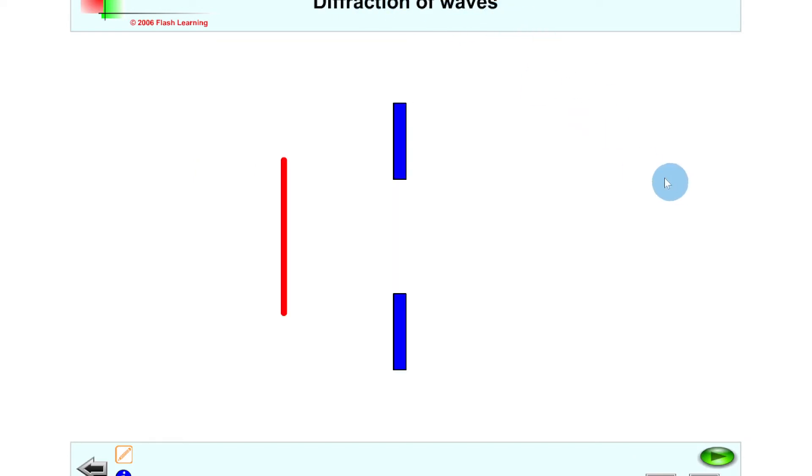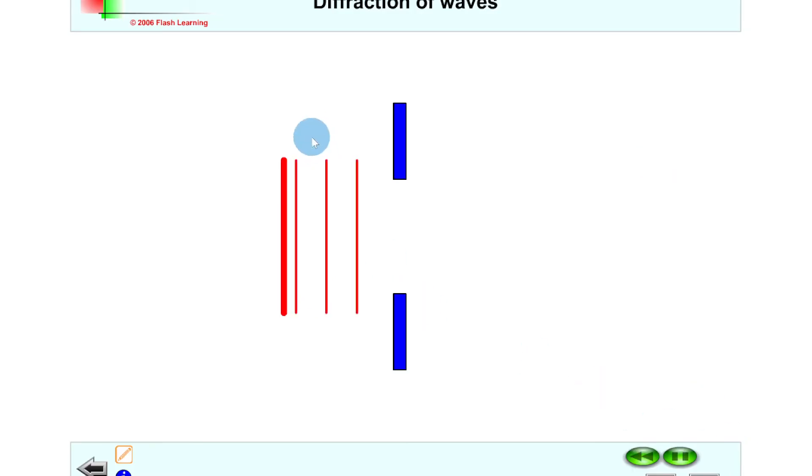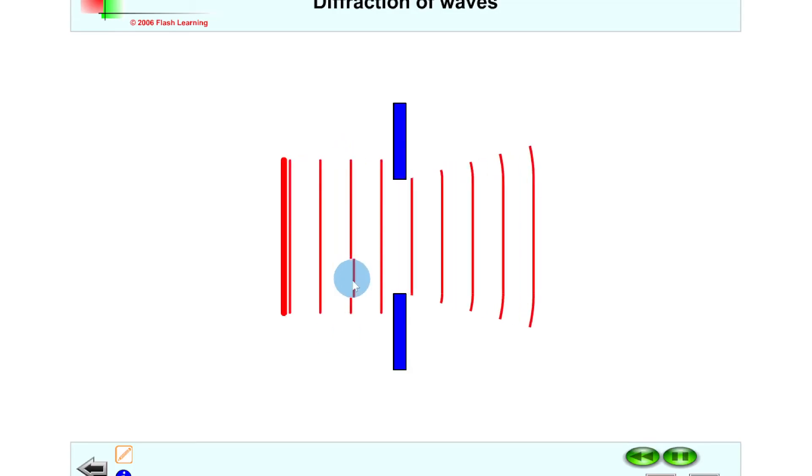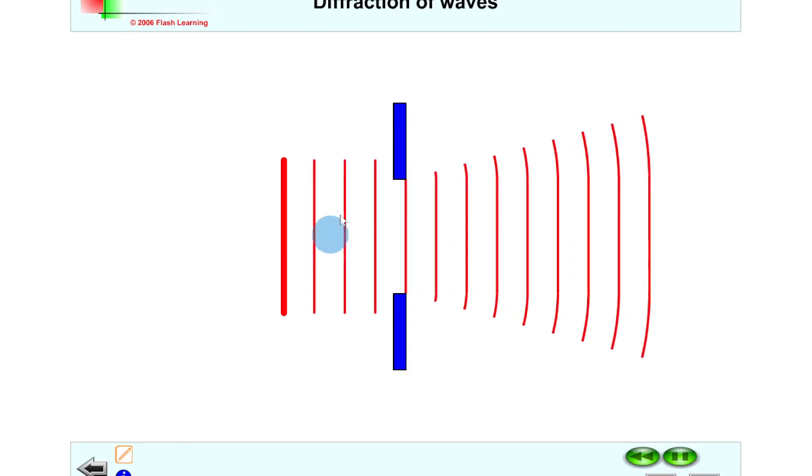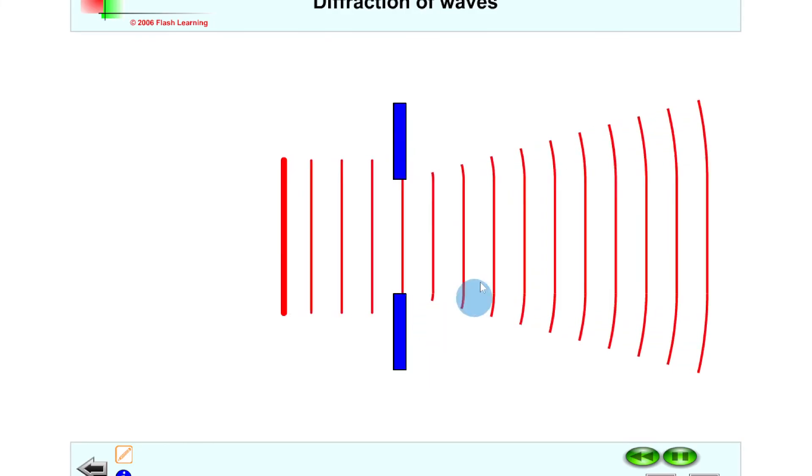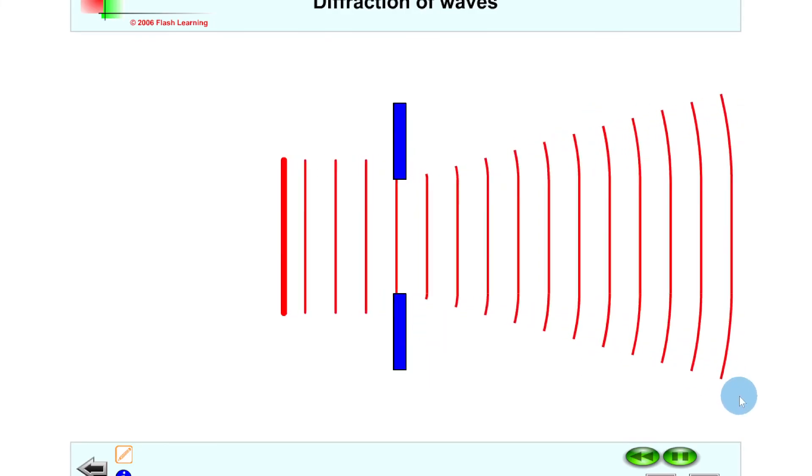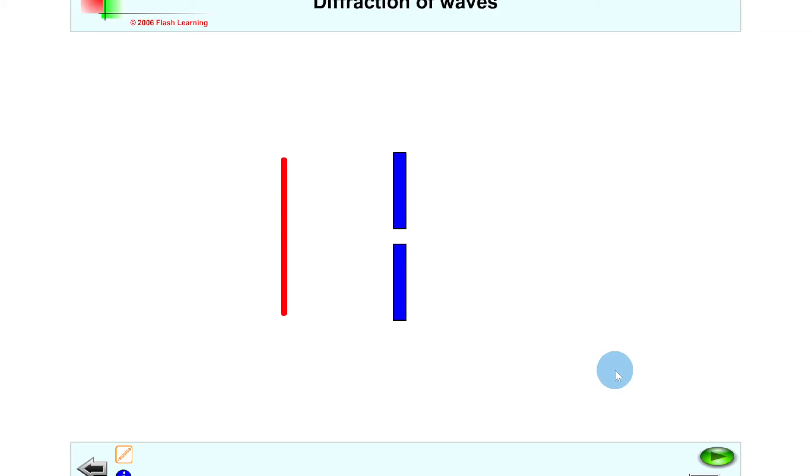Lastly we've got diffraction of waves. Remember this is when waves bend through a gap or around an obstacle. If I click play here you'll see we've got our planar waves, our straight waves called wave fronts, and we've got a large gap. When the waves pass through the large gap you'll see that the ends of them are bending a bit, but that's with a large gap.